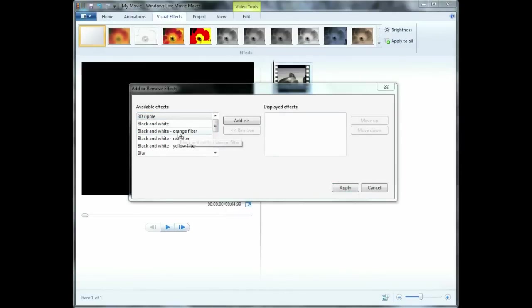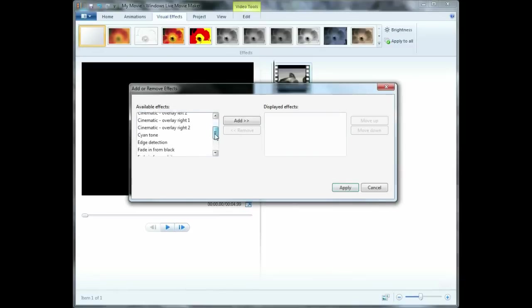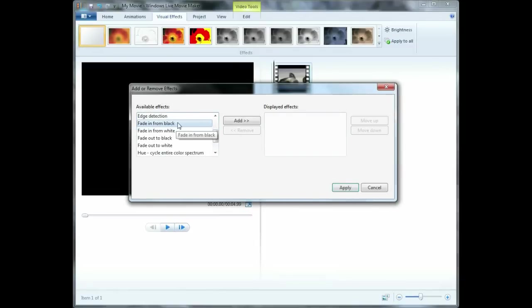In the left column under Available Effects, scroll down until you find the fade-in and fade-out effects. Next, select the fade-in effect you like and click on the Add button.